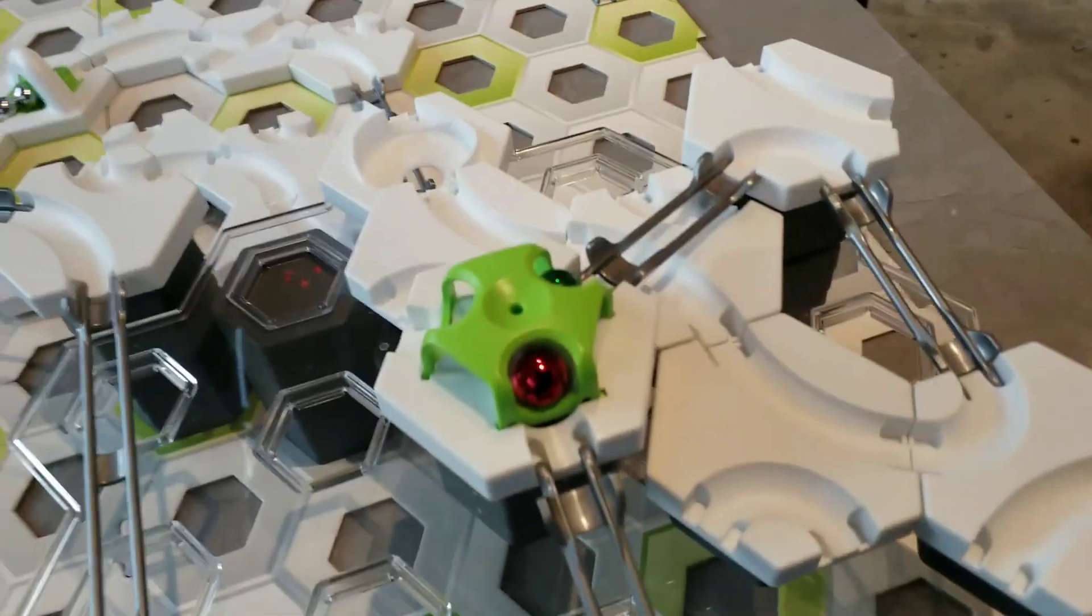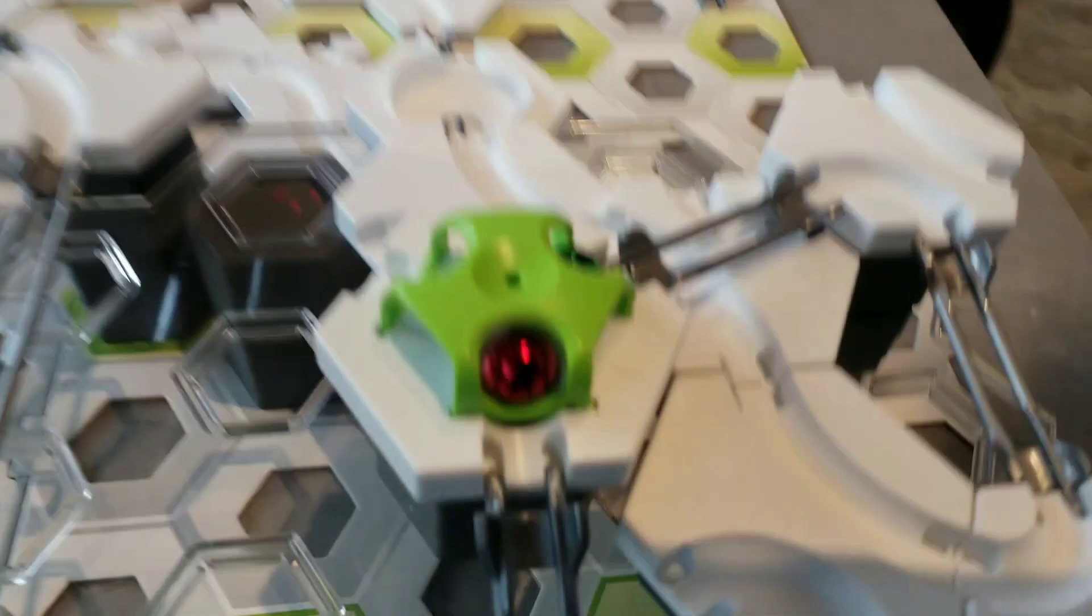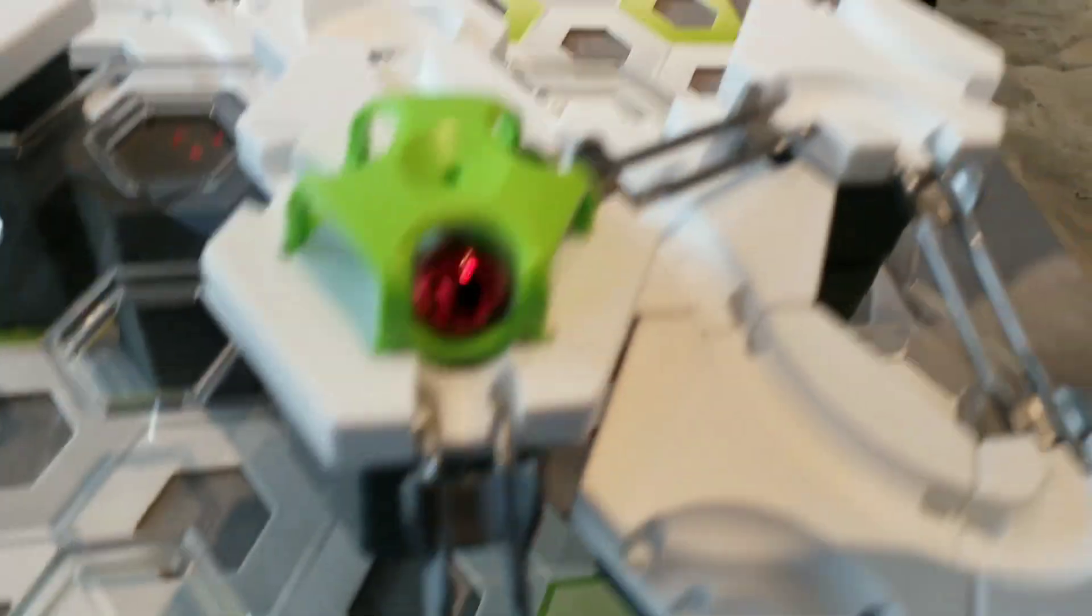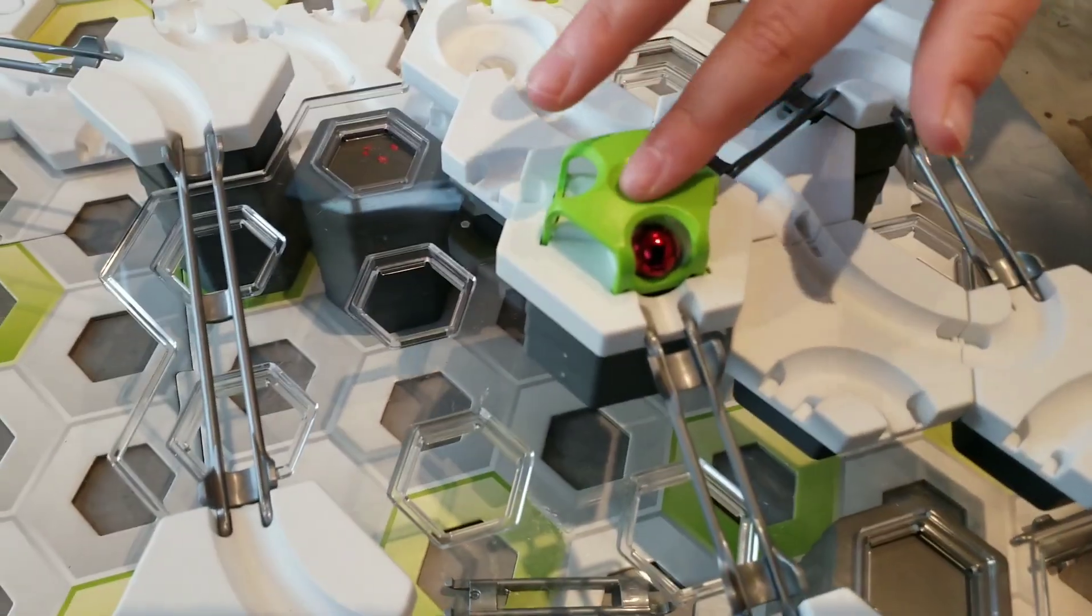Game three. Hopefully these depressing balls actually score something this time. Start.